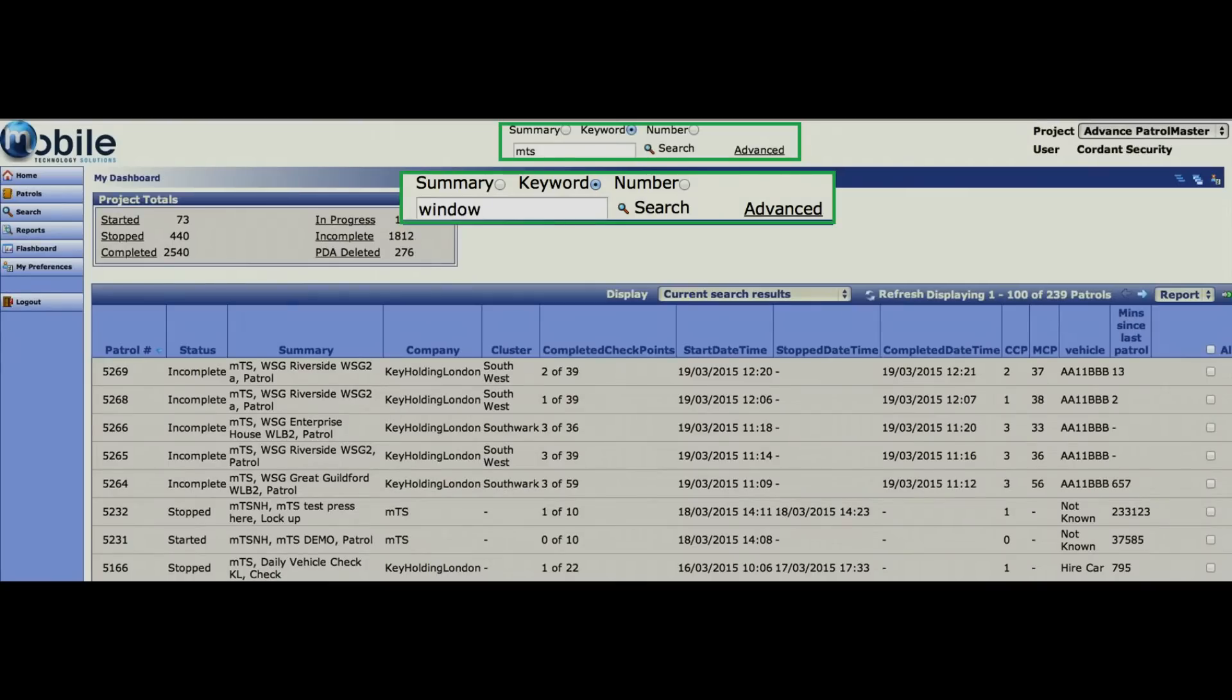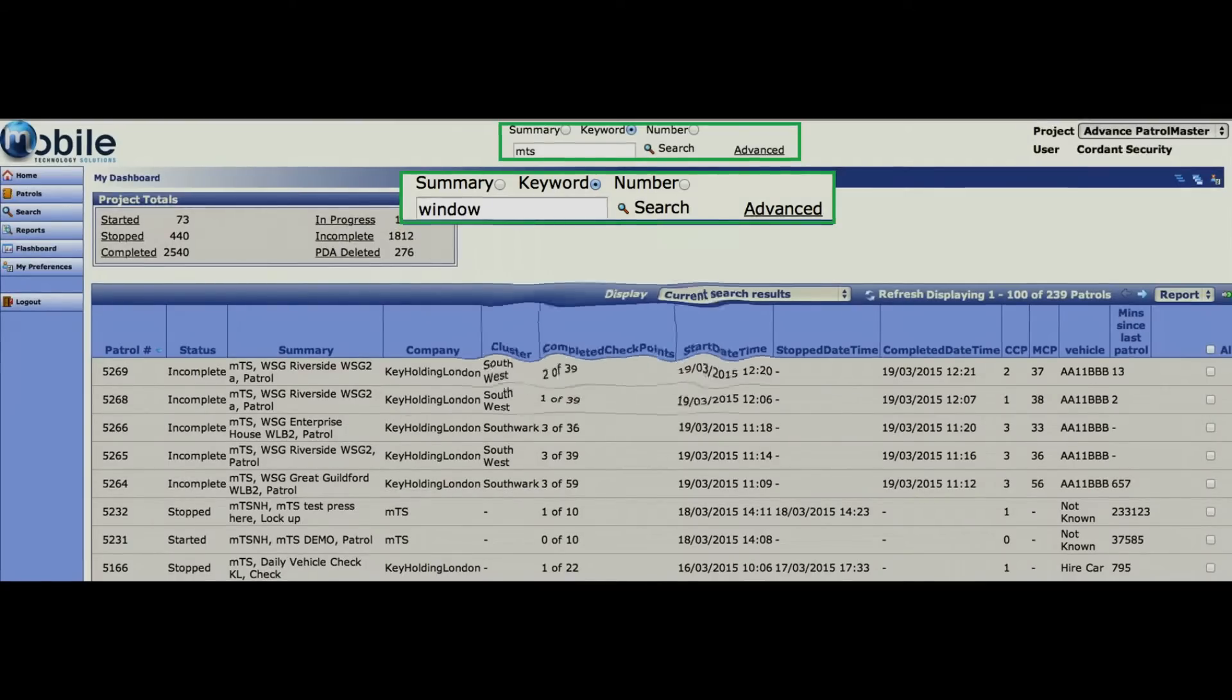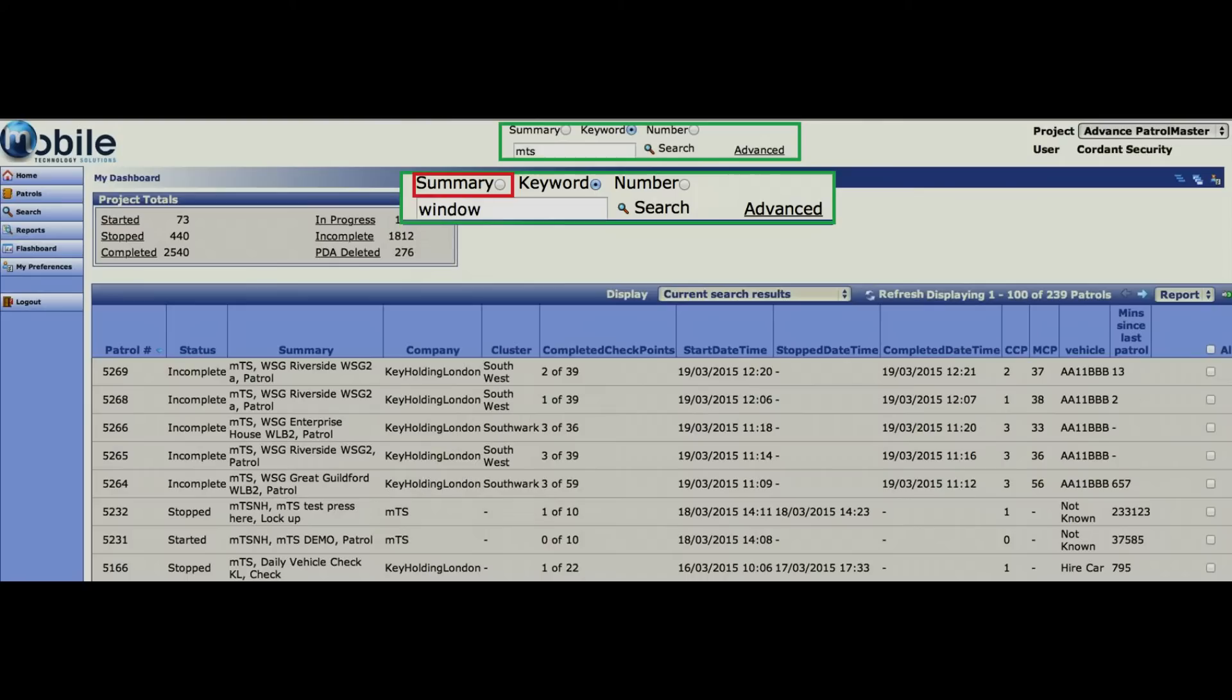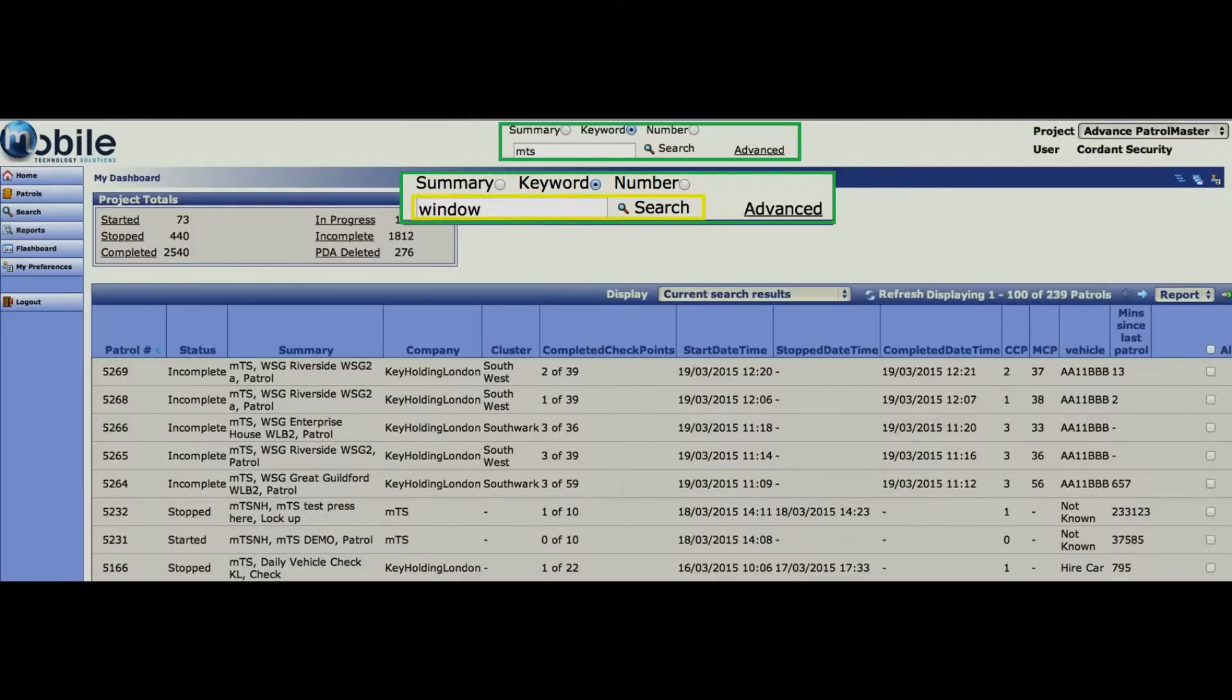From the home page of each web view, you can use the search options. First, select the search criteria: summary, keyword, number, and then enter the search text.